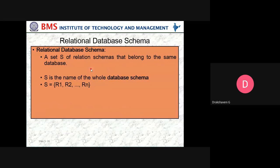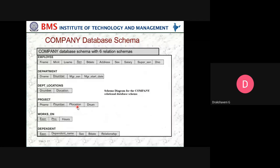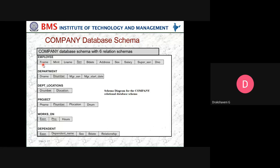A relational database schema S is a set of relation schemas belonging to the same database. S = {R1, R2, R3, ...}, where R1, R2, R3 are the names of individual relation schemas within database S. The company database schema has six relation schemas: Employee(First_Name, Middle_Name, Last_Name, SSN, Birth_Date, Address, Sex, Salary, Super_SSN, D_Number), Department(D_Name, D_Number, Manager_SSN, Manager_Start_Date), Department_Location(D_Number, D_Location), Project(Project_Name, Project_Number, P_Location, D_Number), Works_On(ESSN, Project_Number, Hours), and Dependent(ESSN, Dependent_Name, Sex, Birth_Date, Salary).